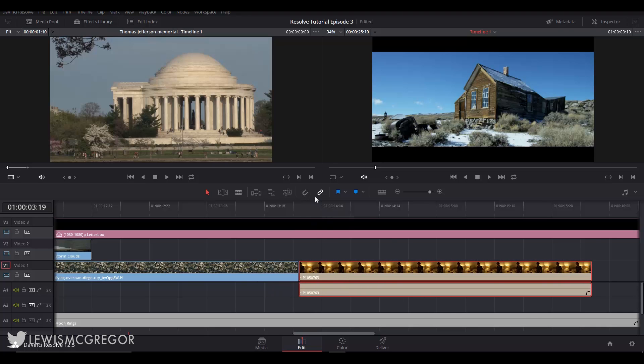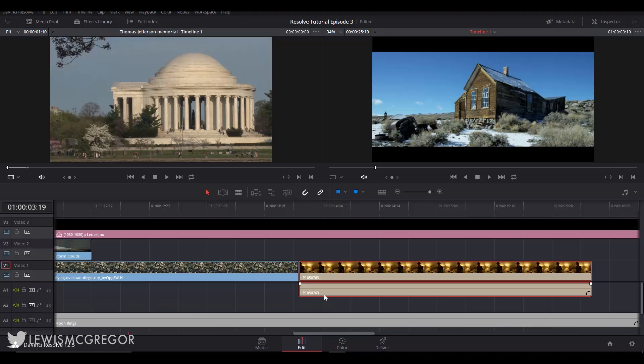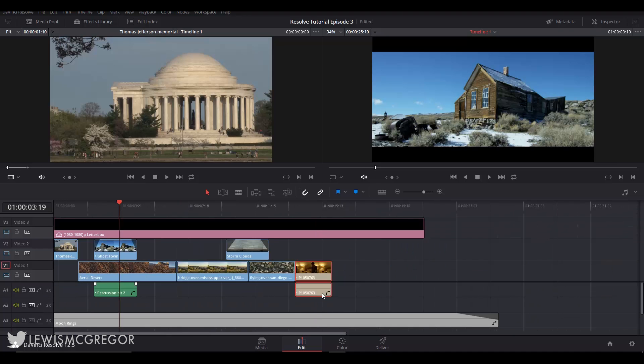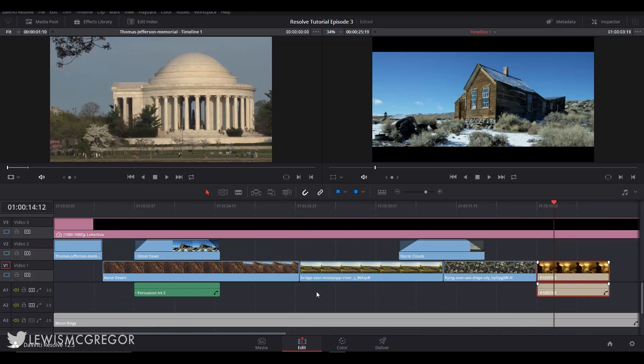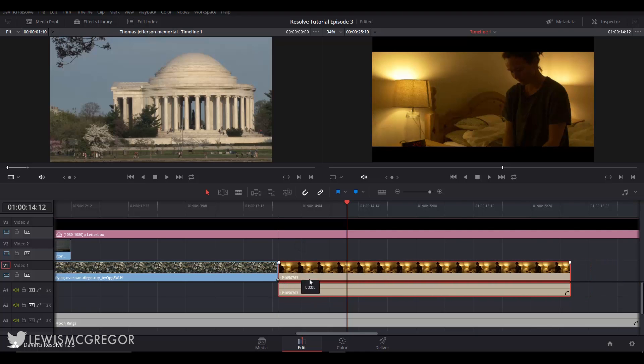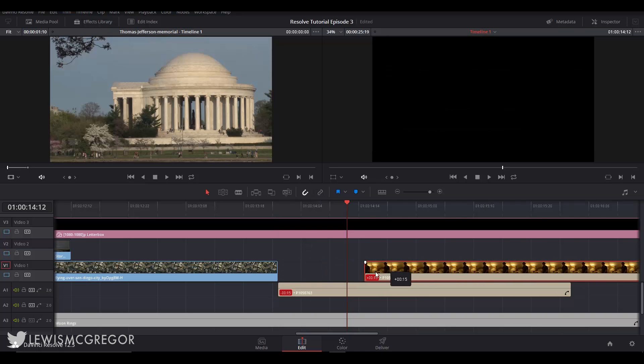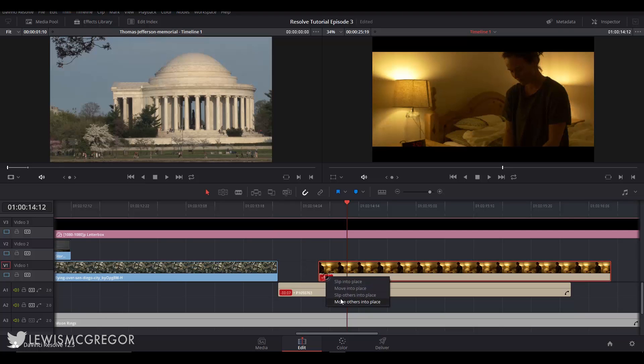Next up we have the chain link icon. When activated this will move linked audio and video in unison. For example this video clip and audio clip is linked and we can tell that because it has a little white dot on both of the clips. If I grab the audio and move it right the video moves also. When I turn off the audio and video link they move individually and because they are linked we are again given this time displacement pop-up to tell us they are no longer in their synced position.